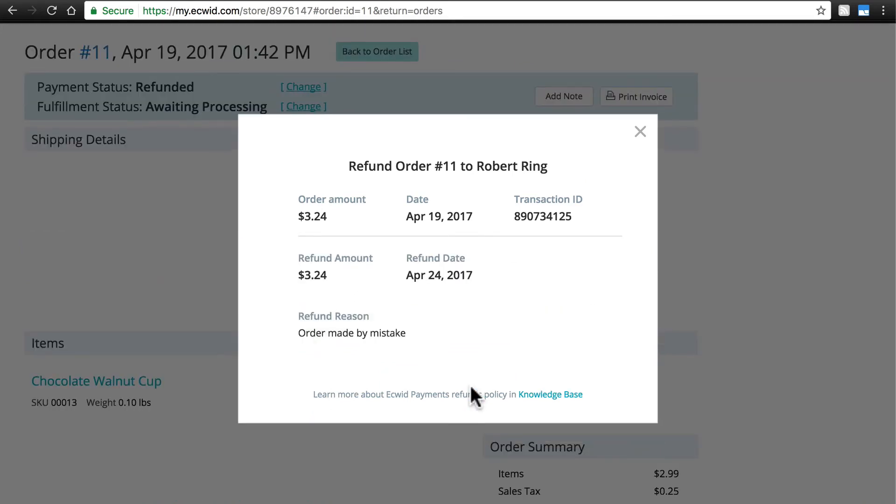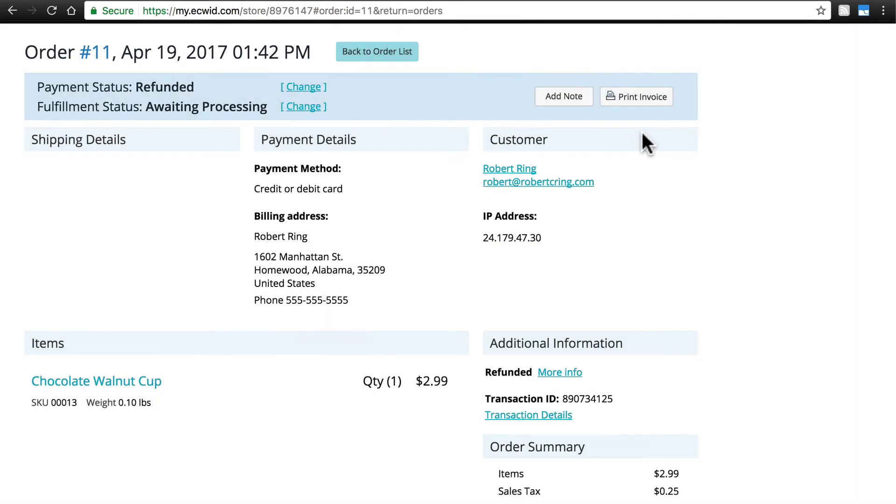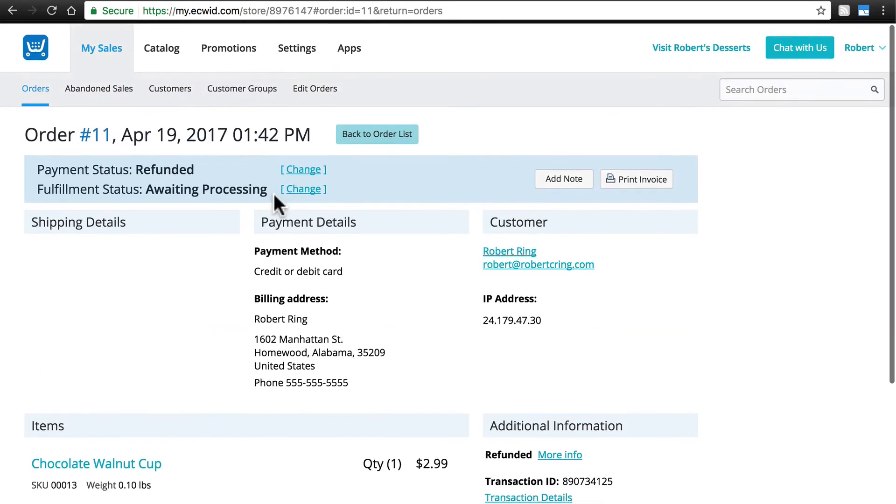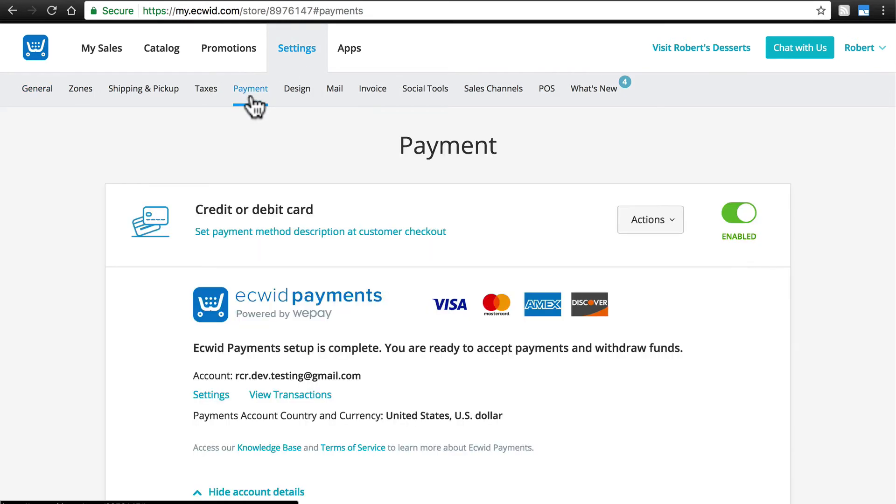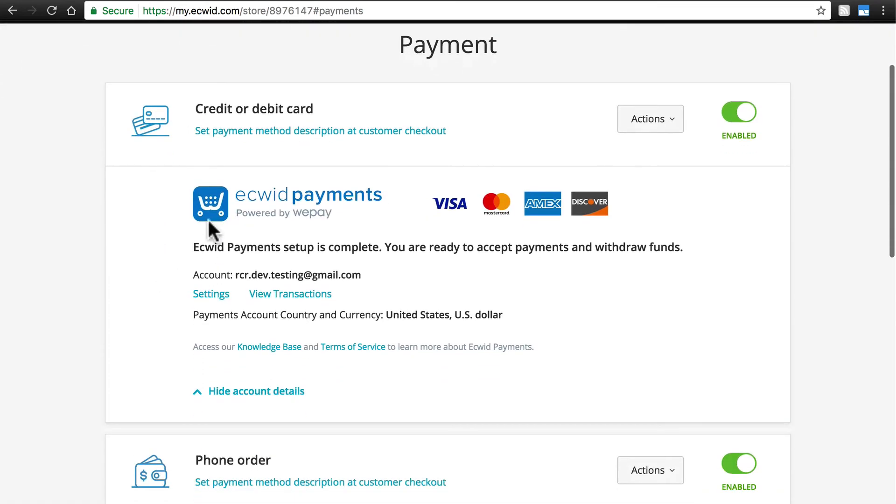Now, to get you started on the right foot with Ecwid payments, we have gathered some frequently asked questions and payment policy best practices. If we go back to Settings, Payment, then here, under the Ecwid payments area, if we click Knowledge Base, then we can view some of the most frequently asked questions.